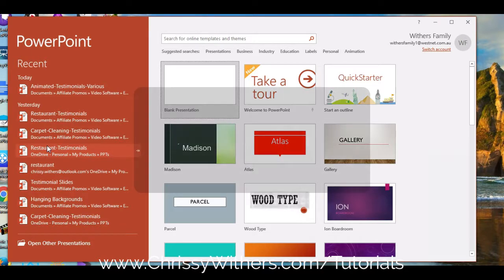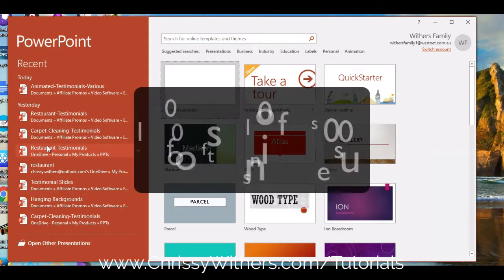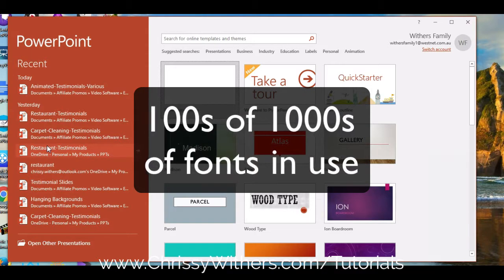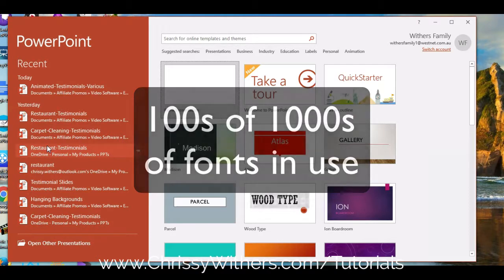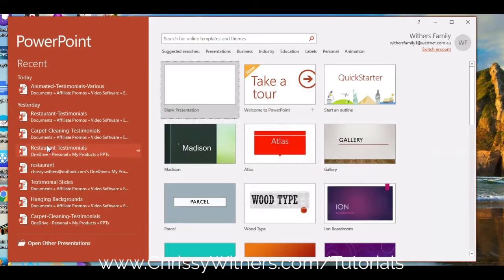But because there are so many fonts available these days, and everyone is trying to make their templates unique by using different fonts, well, pound to a penny, there'll be a font that you won't already have installed on your computer.